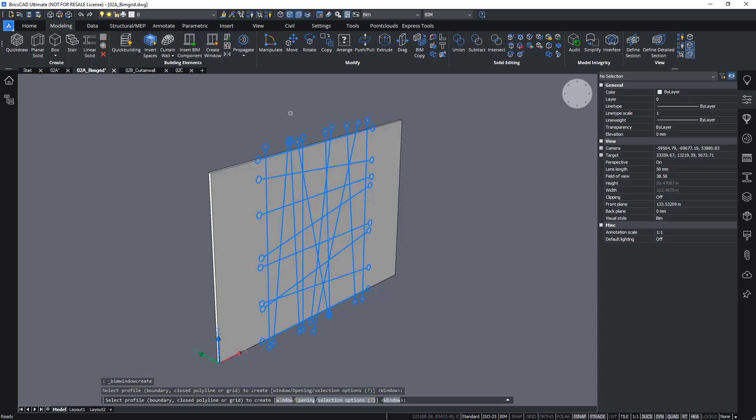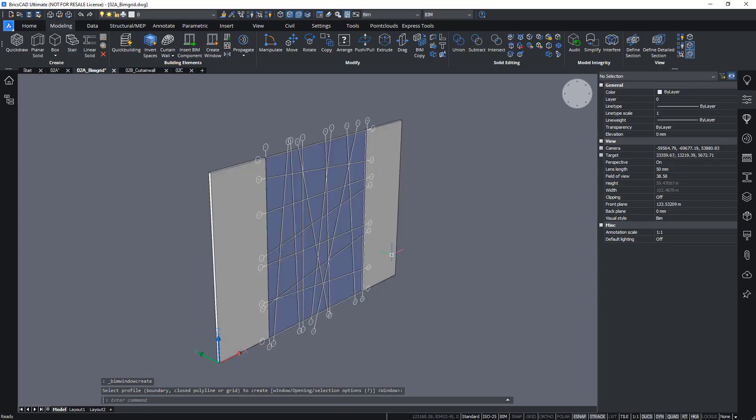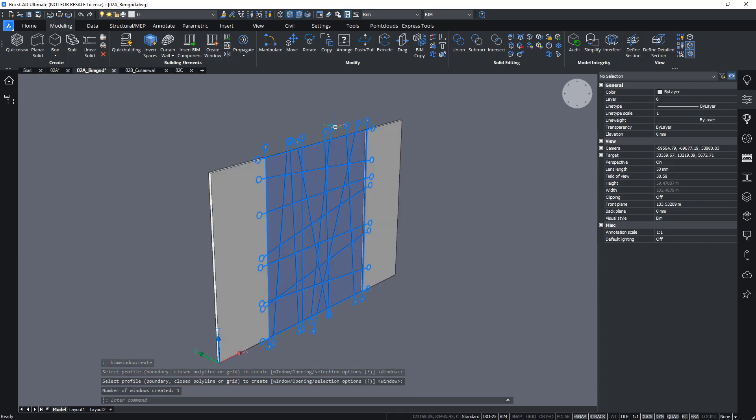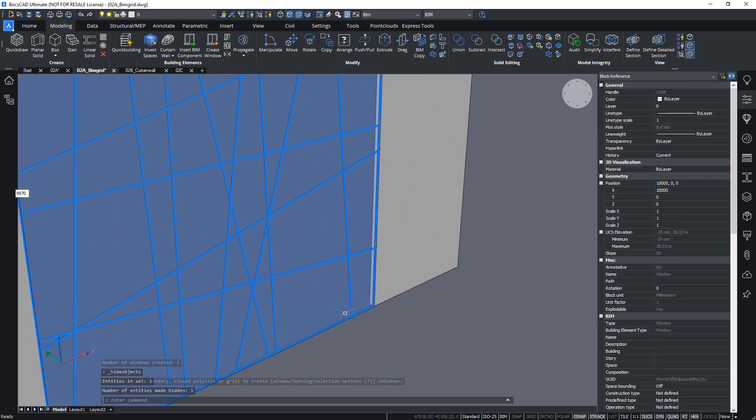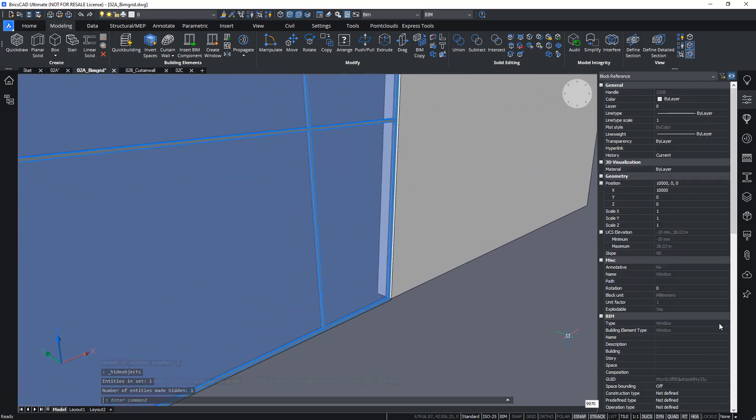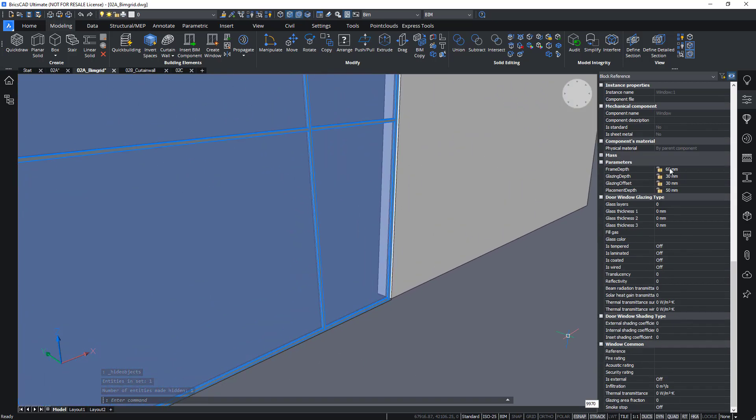I can use this to create a window like this quite easily. And again, I can change my, let's say my frame depth.